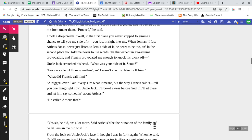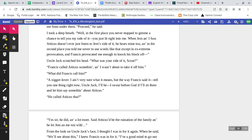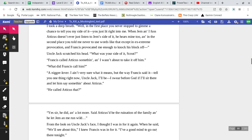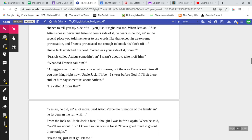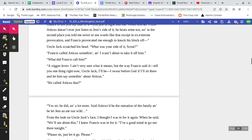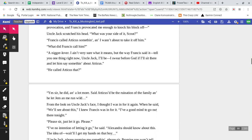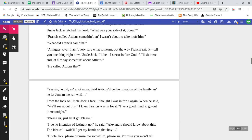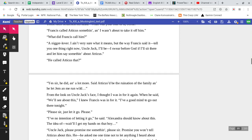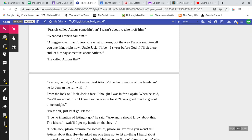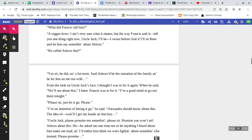I took a deep breath. Well, in the first place, you never stopped to give me a chance to tell you my side of it. You just lit right into me. When Jem and I fuss, Atticus doesn't ever just listen to Jem's side of it. He hears mine, too. And in the second place, you told me never to use words like that, except in extreme provocation. And Francis provoked me enough to knock his block off. Uncle Jack scratched his head. What was your side of it, Scout? Francis called Atticus something. And I wasn't about to take it off him. What did Francis call him? An n-word lover. I ain't very sure what it means, but the way Francis said it, tell you one thing right now, Uncle Jack. I swear before God if I'll sit there and let him say something about Atticus.